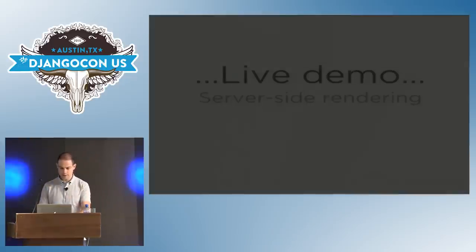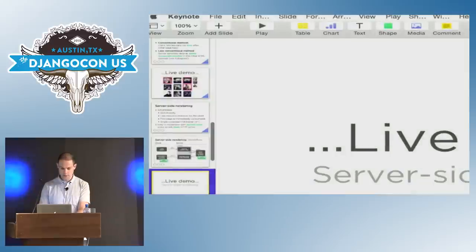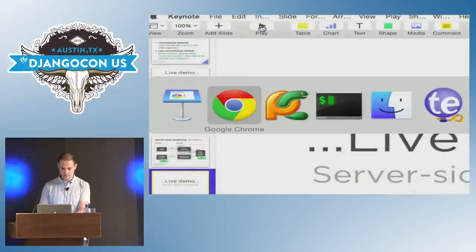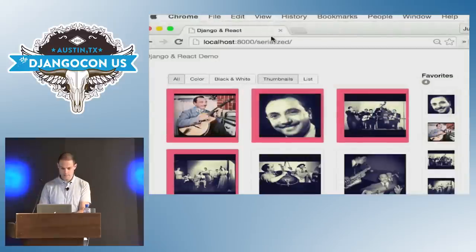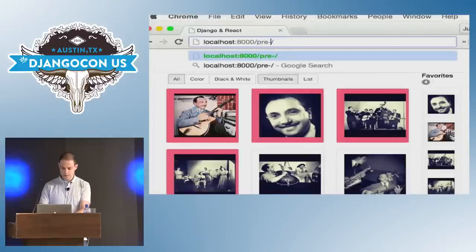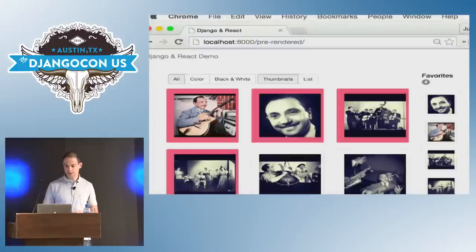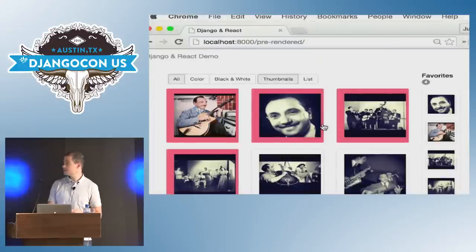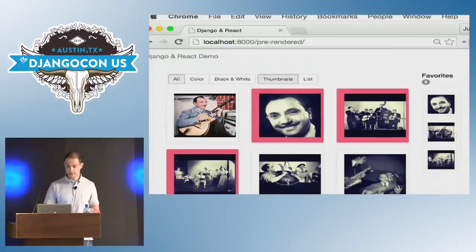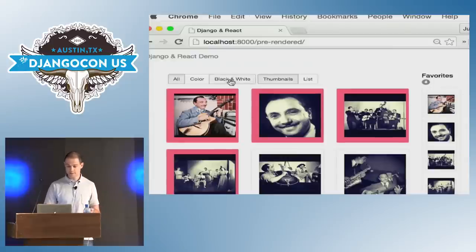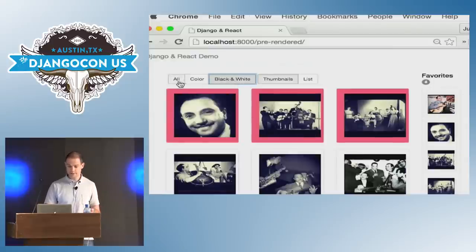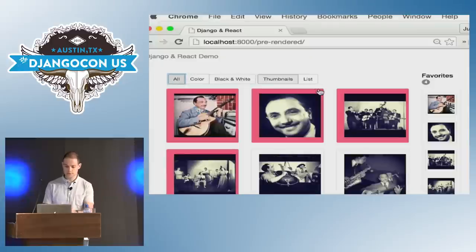So here is the URL for the SSR demo. It looks and works exactly the same and it's essentially the exact same code.